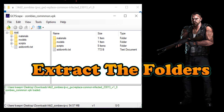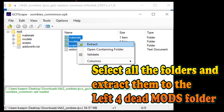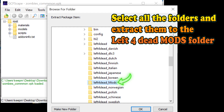Extract only the folders. Select all the folders — only the folders. Highlight the folder and right-click, then select Extract. Now extract them to the Left 4 Dead Mods folder.